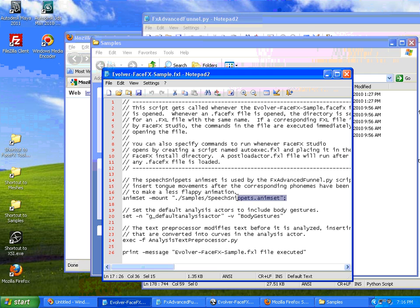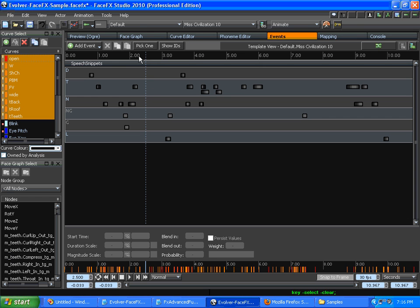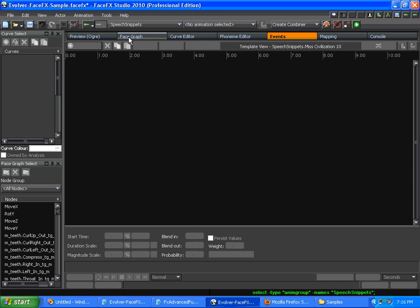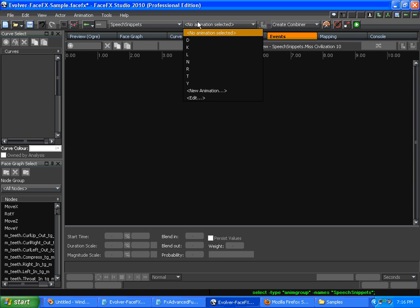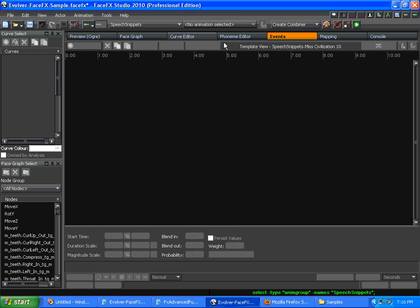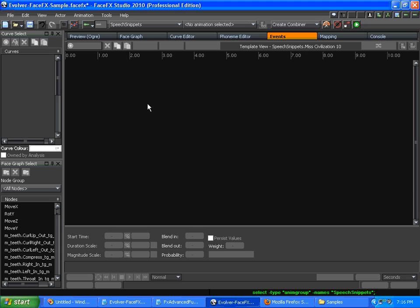So that's an external anim set, which is just a bunch of animations in a group that's mounted at runtime. That way you can share it across multiple characters. If you're using the FaceFX SDK in-game, anim sets are useful to control memory. But in FaceFX Studio, they're useful to share the same animations across different characters.